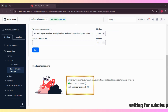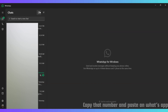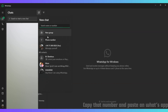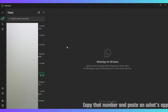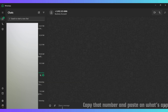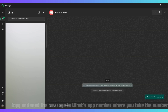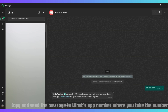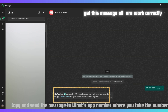Once the setup is complete, you'll get your Twilio API credentials, which we will integrate into the code to control the LED.